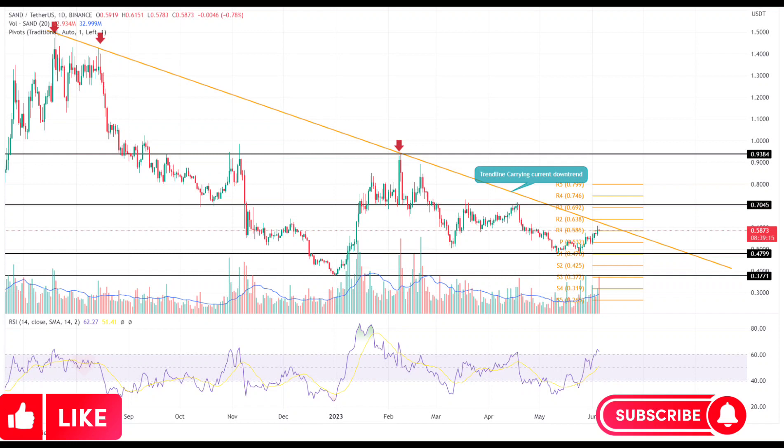Therefore, in the coming days, the SAND price's behavior at the aforementioned barrier will be crucial in determining the future trend. If the price shows strong rejection signs at the trendline, it would indicate that sellers continue to defend this level and may resume the prior downtrend. The potential downtrend may plunge the price back to the $0.48 mark.